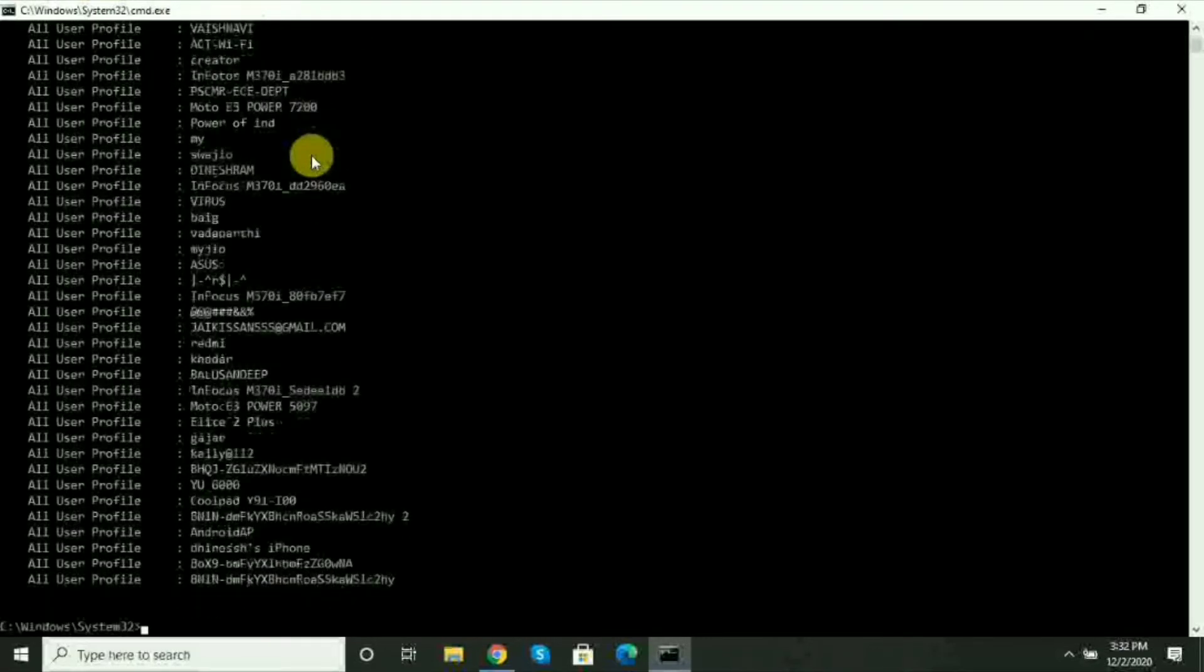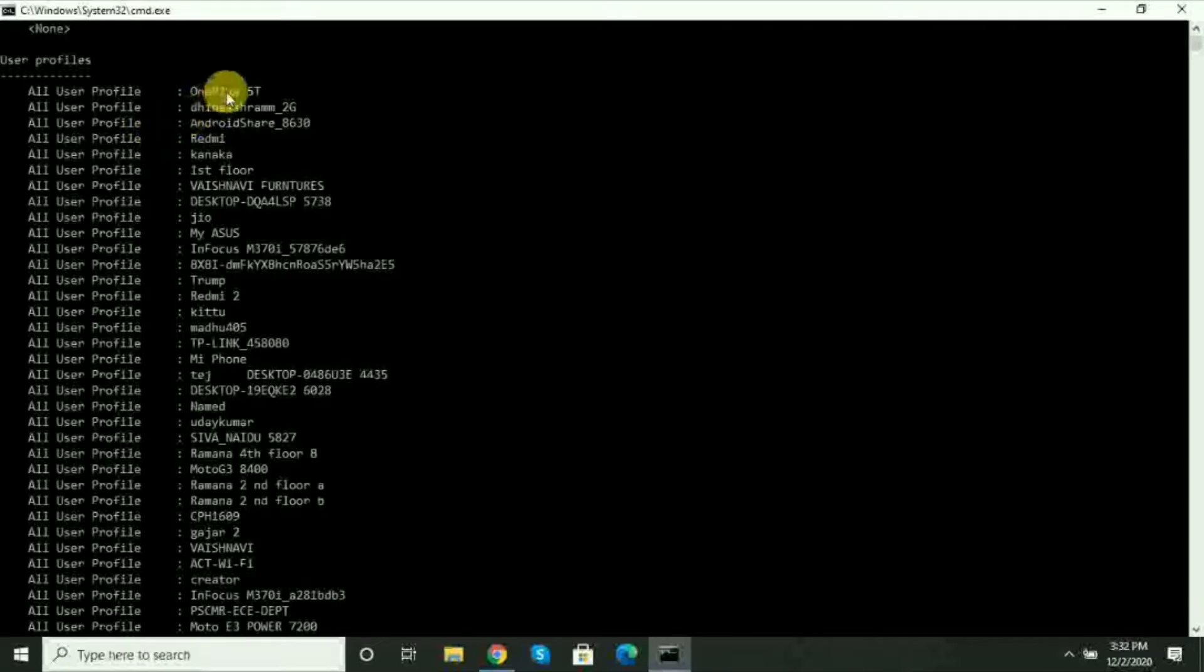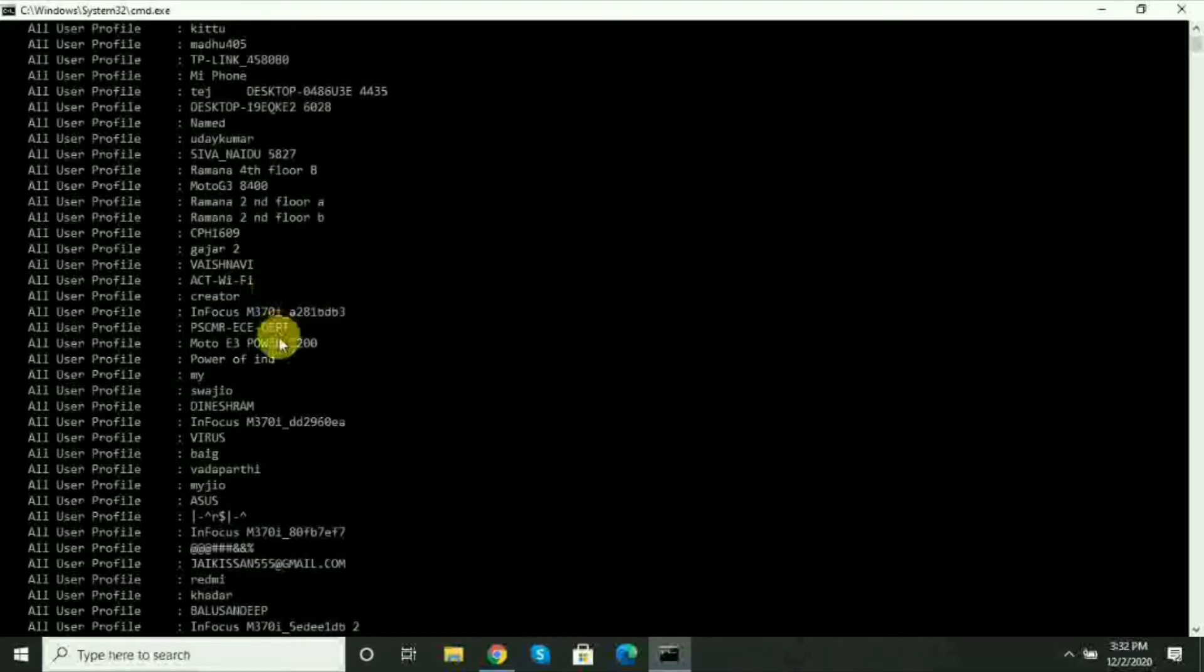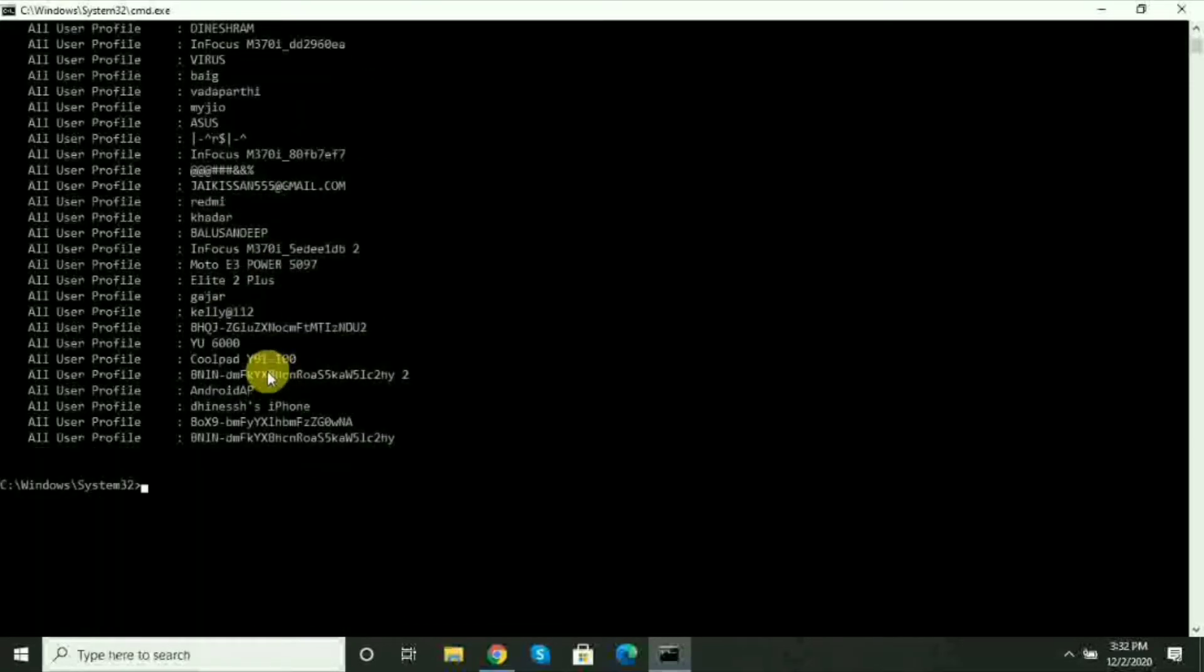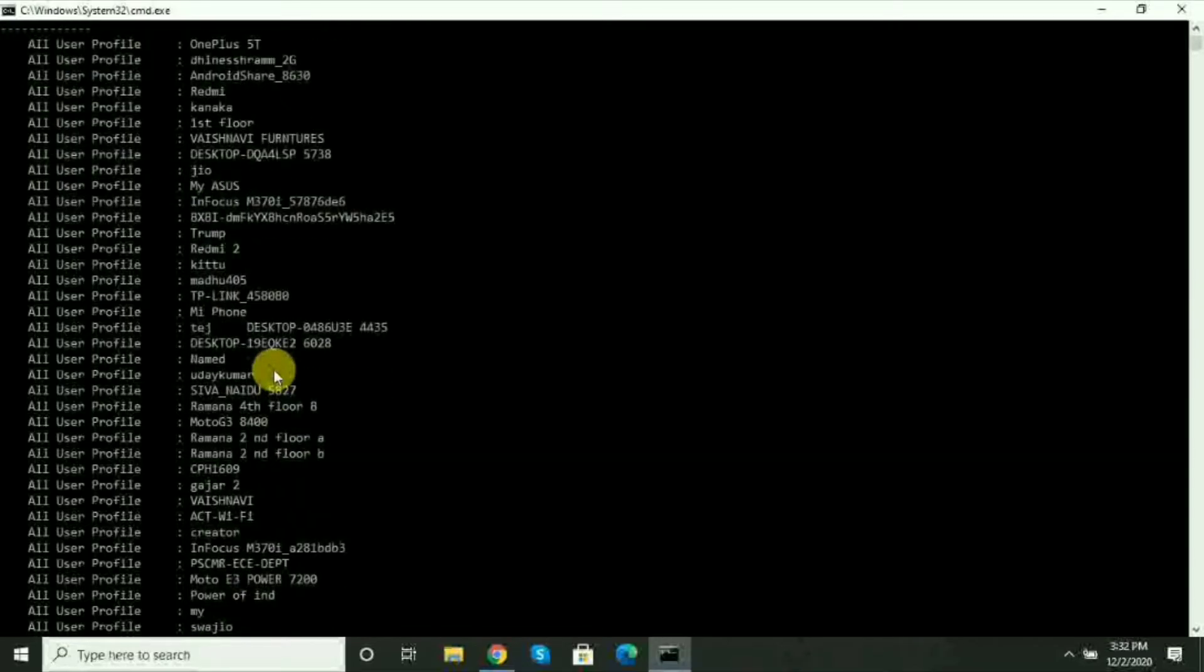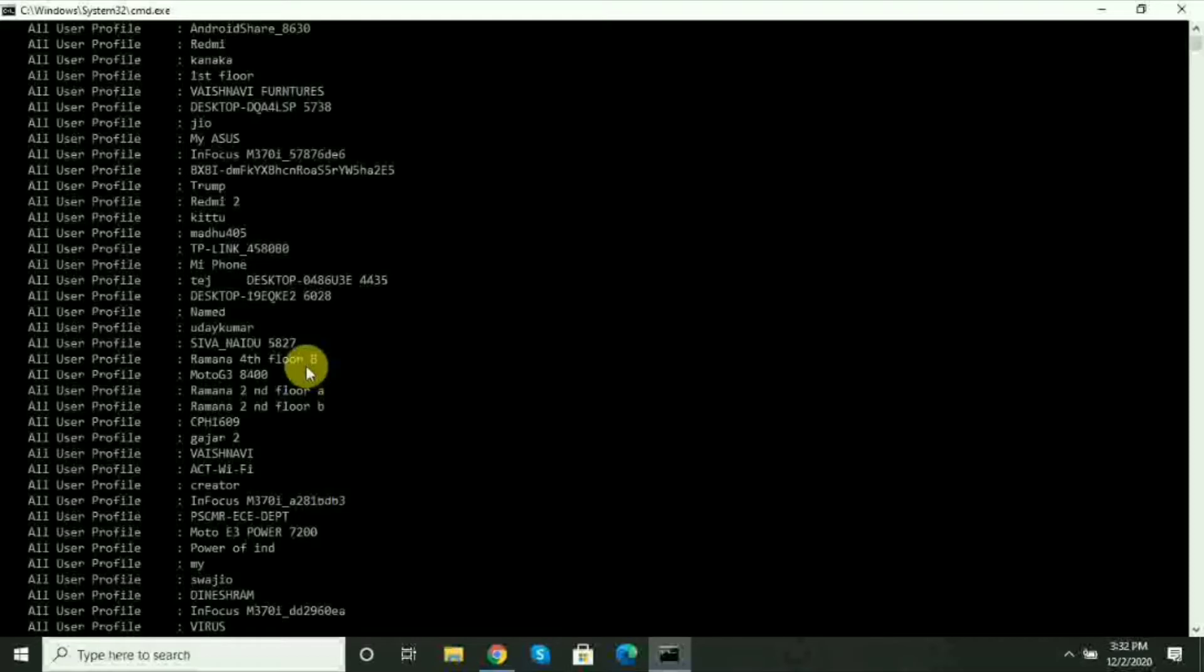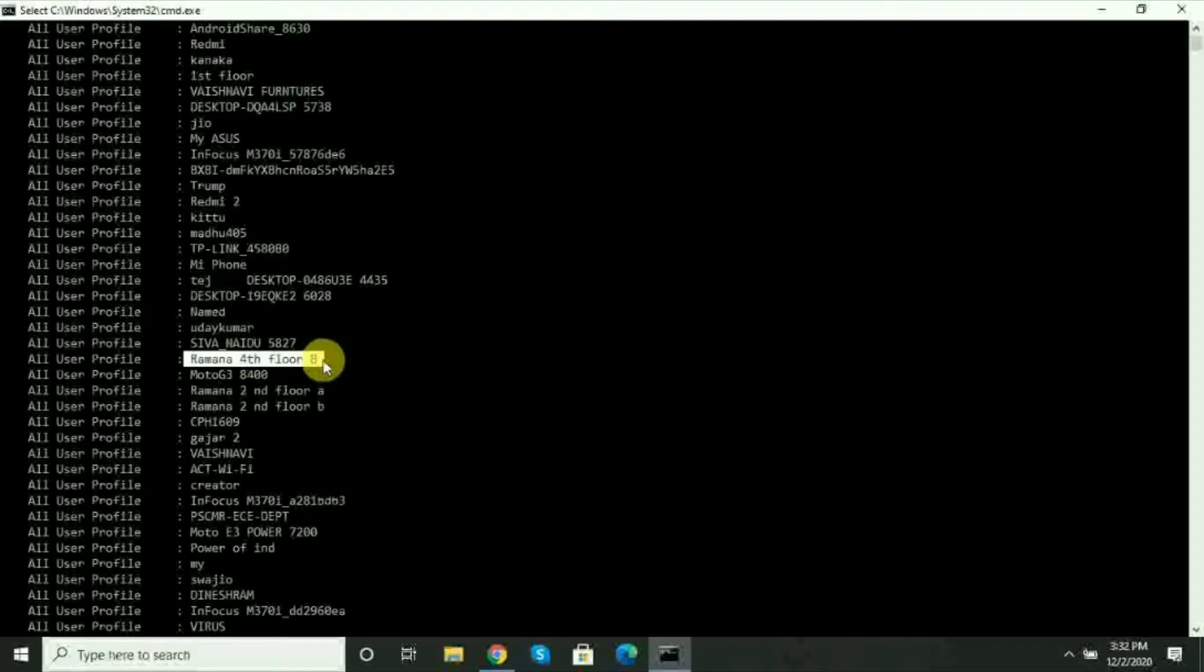After you press enter, you can see all user profiles. These are all the Wi-Fi networks my laptop has connected to. You can see how many networks are saved. For example, you can see my Wi-Fi, Ramana 4th Floor B. This is my hostel's Wi-Fi. If you don't know the password and need to connect for the first time on another device, you need to find it.